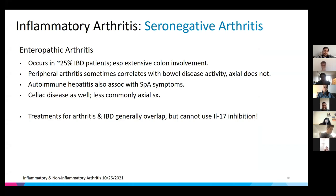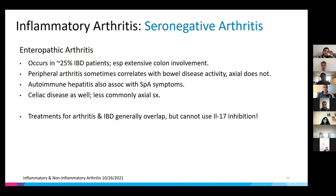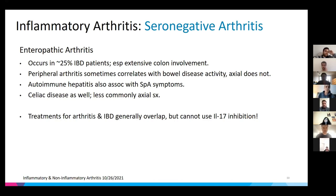Enteropathic arthritis occurs in about one quarter of IBD patients, especially those with UC and extensive colon involvement. Peripheral arthritis in hands, toes, and knees sometimes correlates with bowel disease activity, but axial (spine) disease does not. Autoimmune hepatitis and celiac can also be associated with SpA symptoms. Treatments for IBD and arthritis overlap — notably TNF inhibitors. IL-17 inhibition cannot be used as it can worsen IBD.